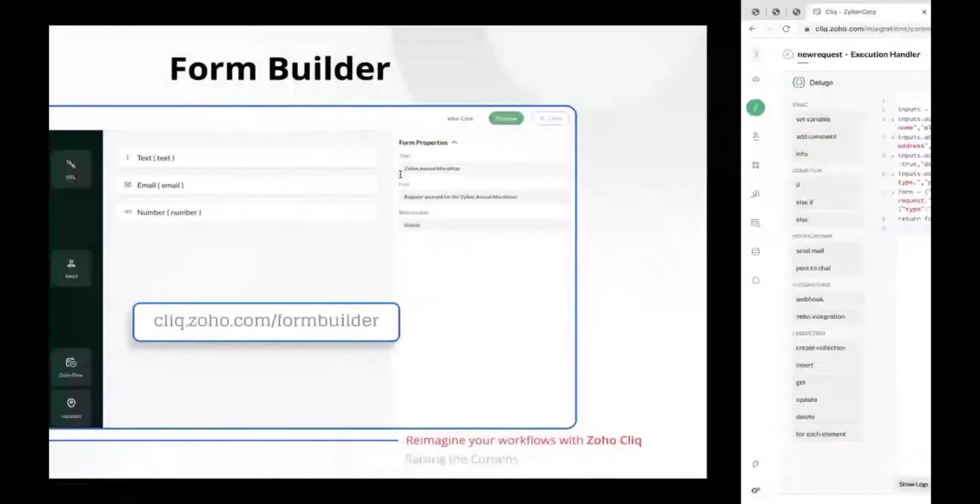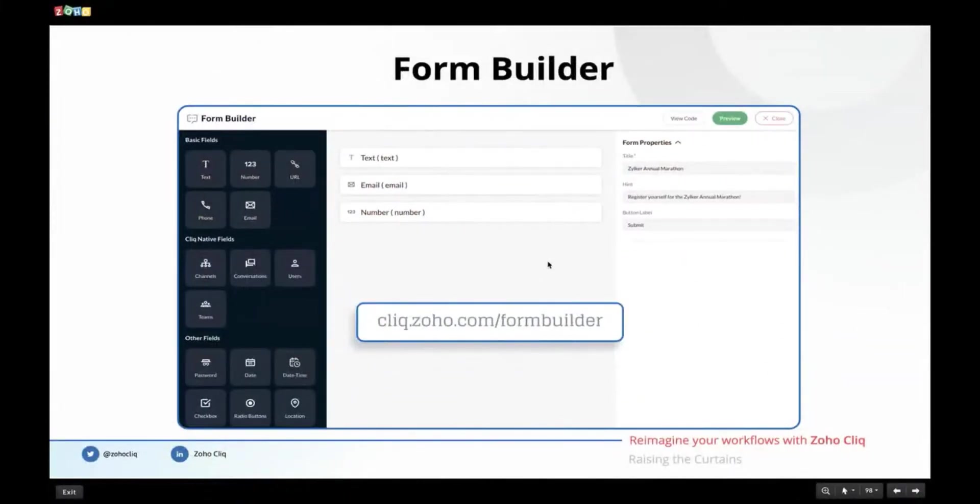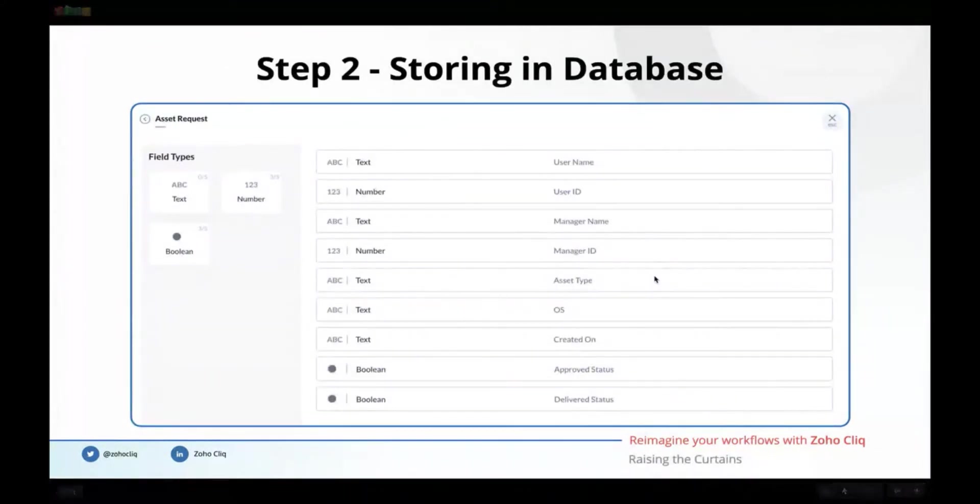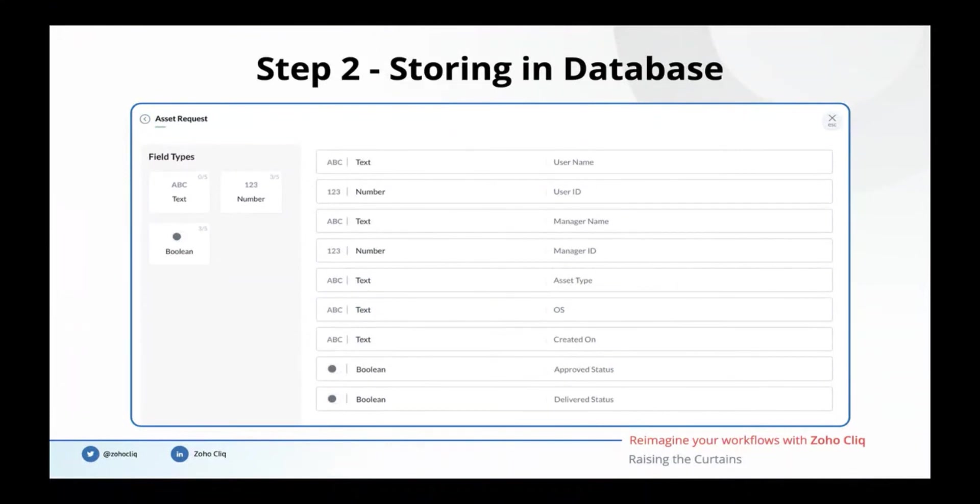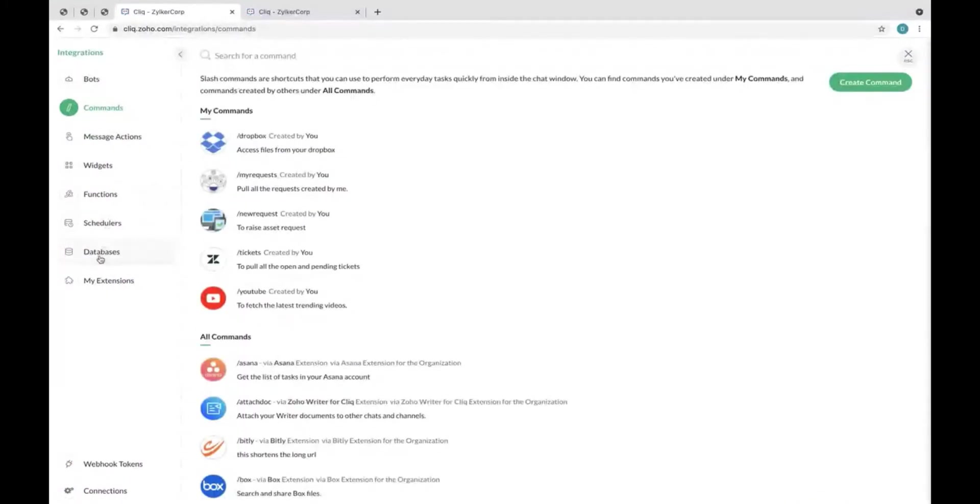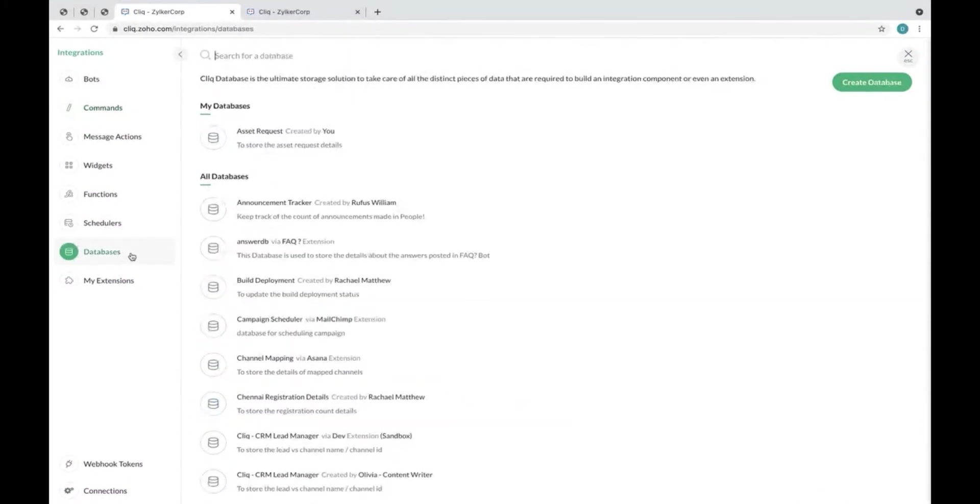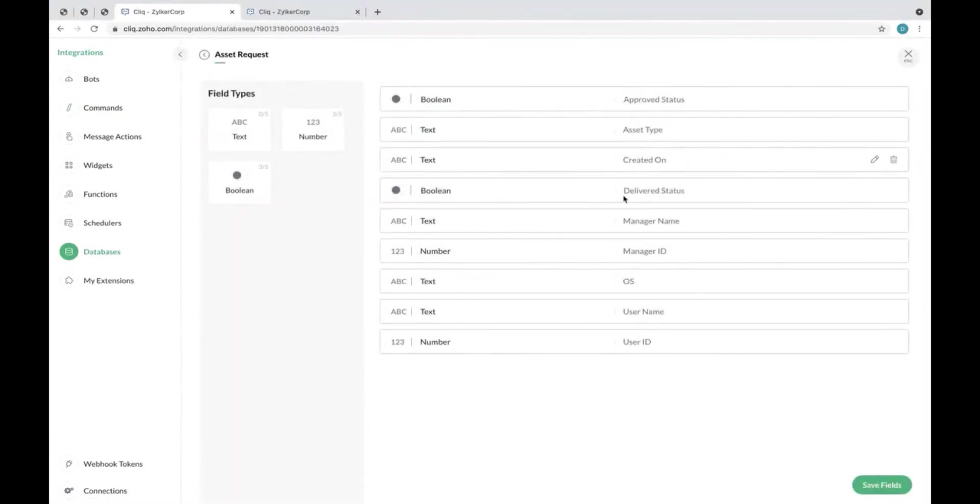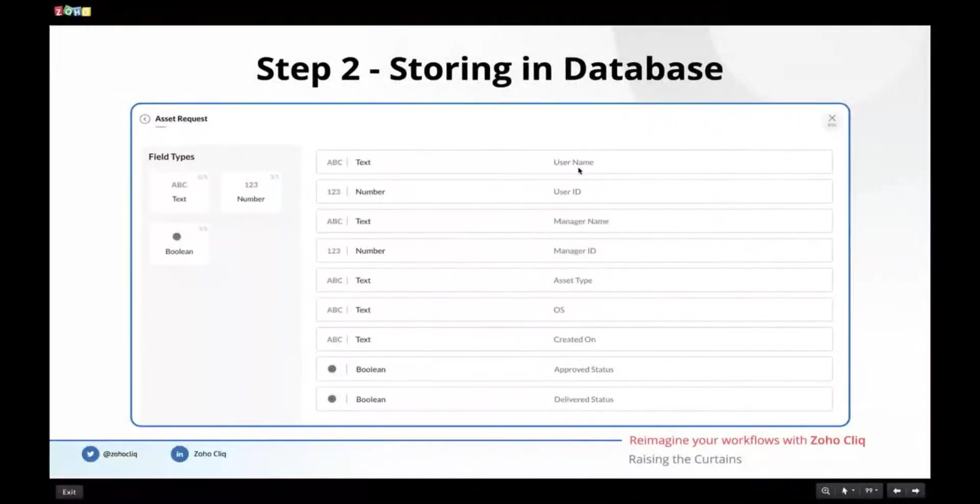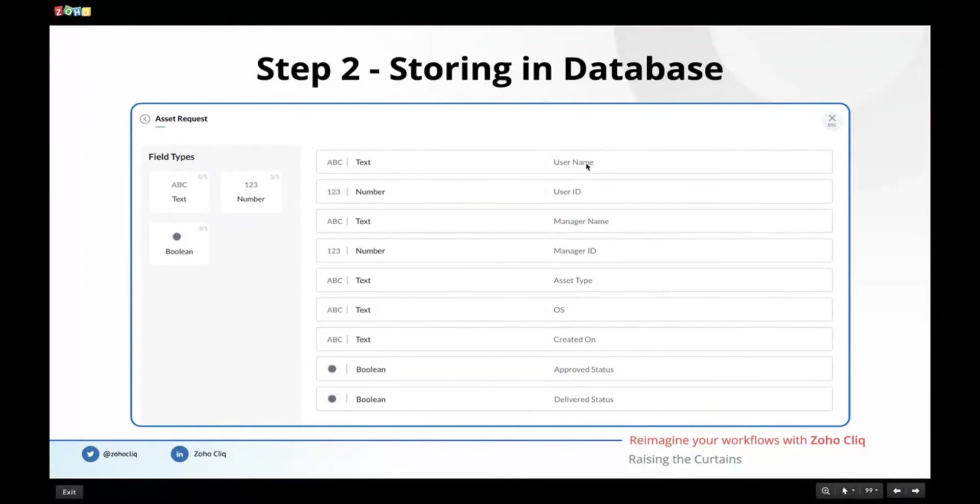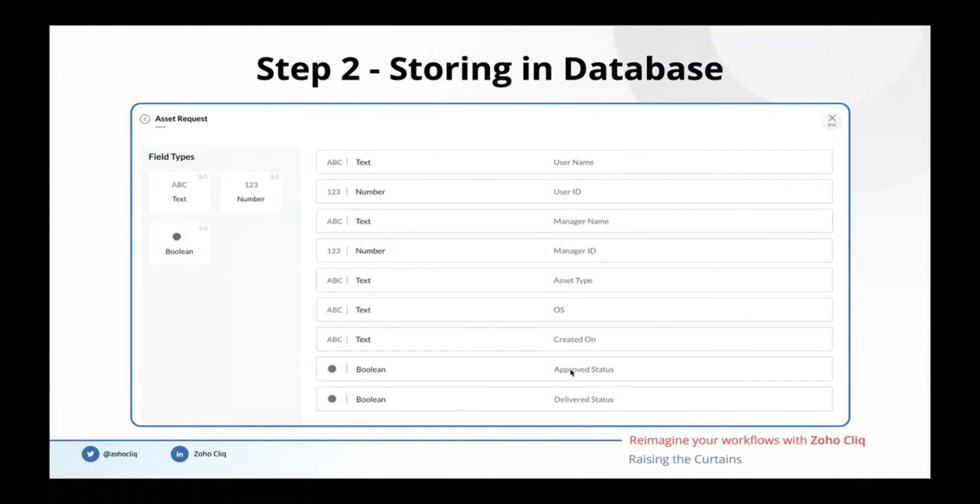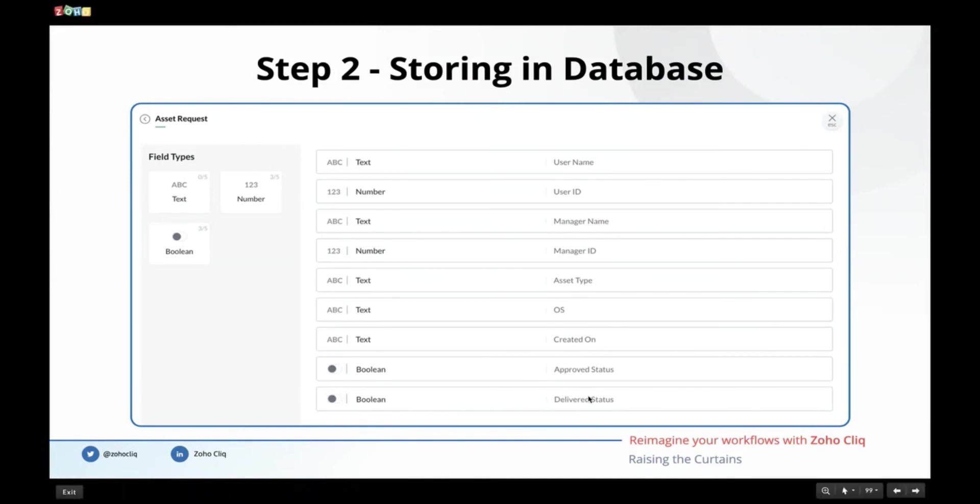Once the form is built and when the user executes the slash command, the form is going to show. Upon submitting the form we have to store that particular information in our database. So database is the next component which we are going to see in this particular demo. You can find databases right here. I have already built my asset request database here. You can see a number of inputs present in this particular database. The database should be able to store the user who is making the request, the name of the user, the ID of the user, the manager's name and ID, the type of device which the user is currently requesting, and the OS along with the created time and the approved status. A boolean field will make sure that if the value is true, the manager has already approved. If it is false, the manager hasn't approved the request yet. Likewise, the delivered status is used to denote if the device was already delivered to the user or the requester is there to collect their particular device.